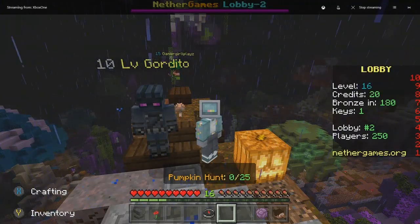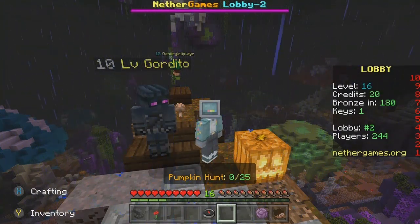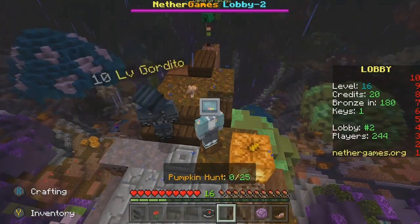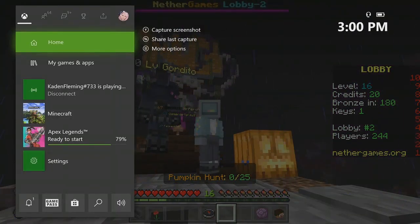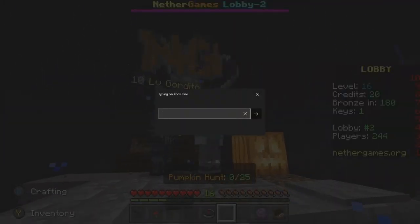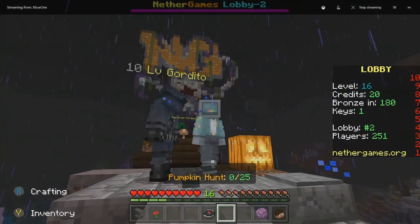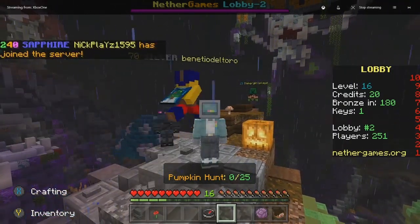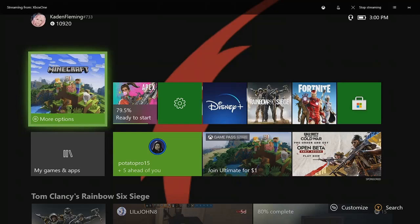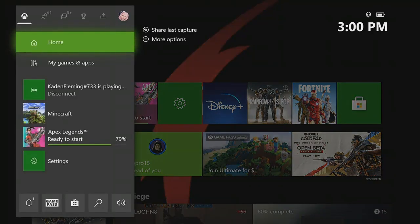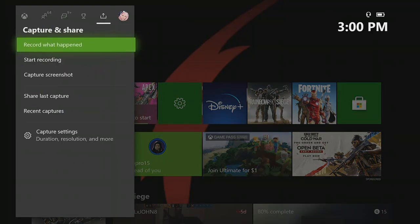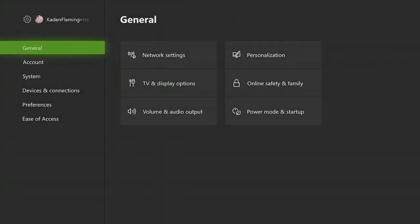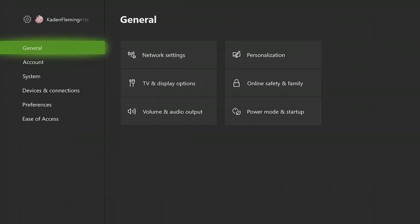Hey guys, welcome back to another video. Today I'm going to be showing you how to get on Nether Games as you can see on Xbox. Let's get right into the video. The first thing you're going to want to do is head to your home screen, and you are going to want to head to settings which is up here.